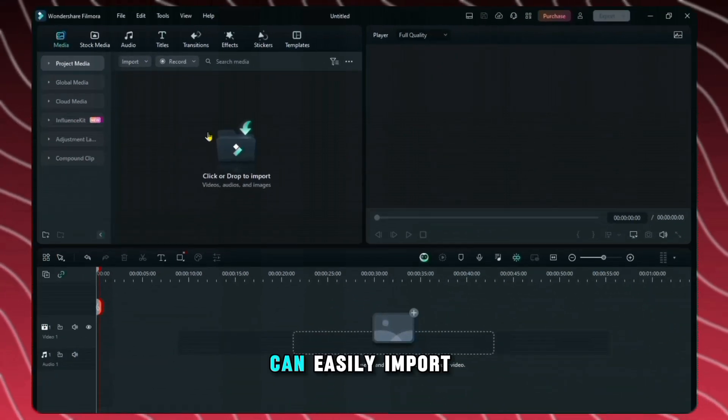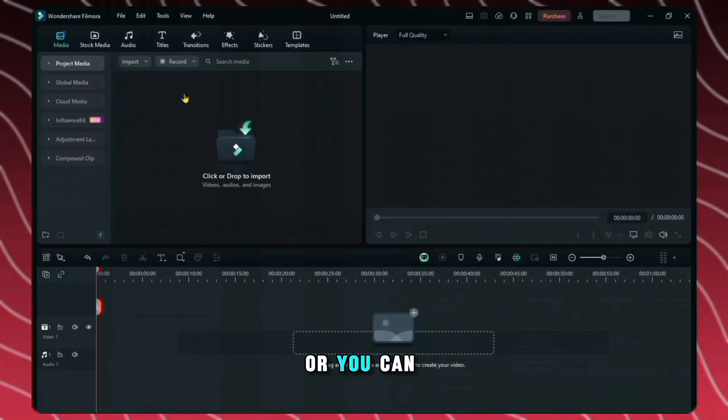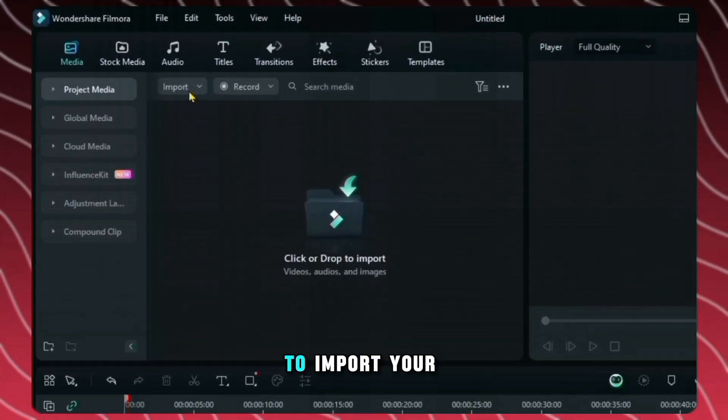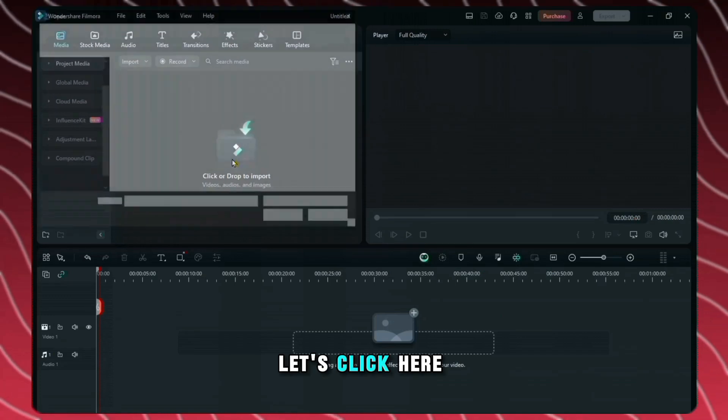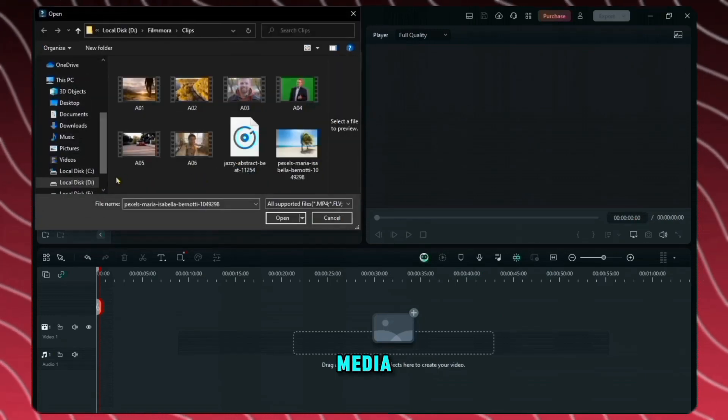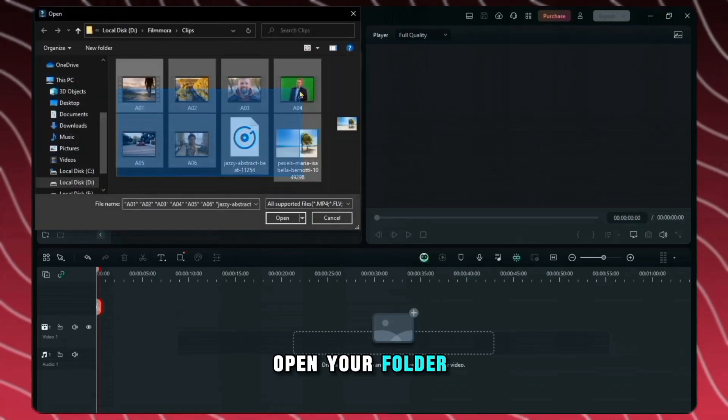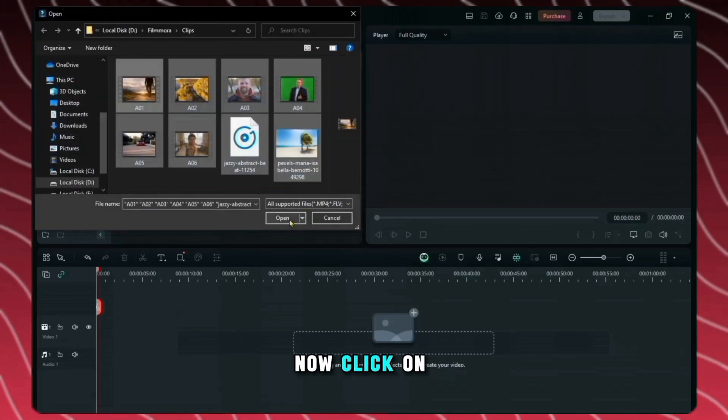From here you can easily import your media. Or you can also click here to import your media files. Let's click here and import our media. Open your folder and select all your videos. Now click on open.